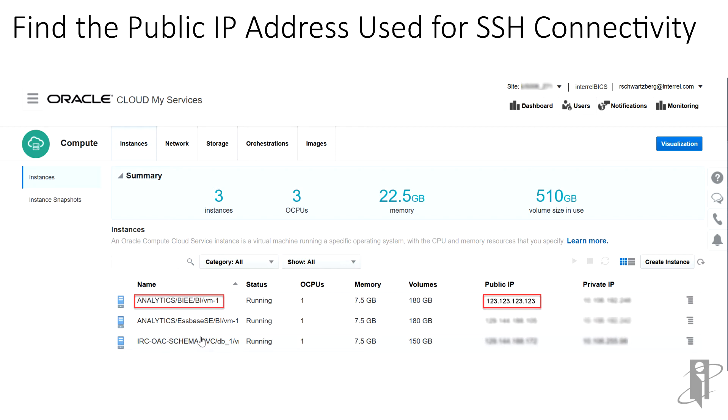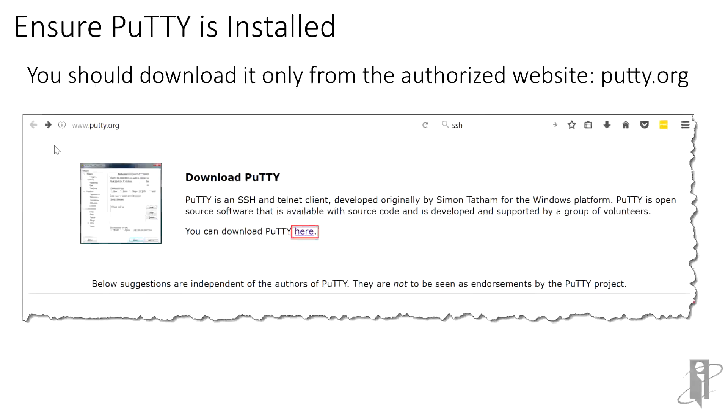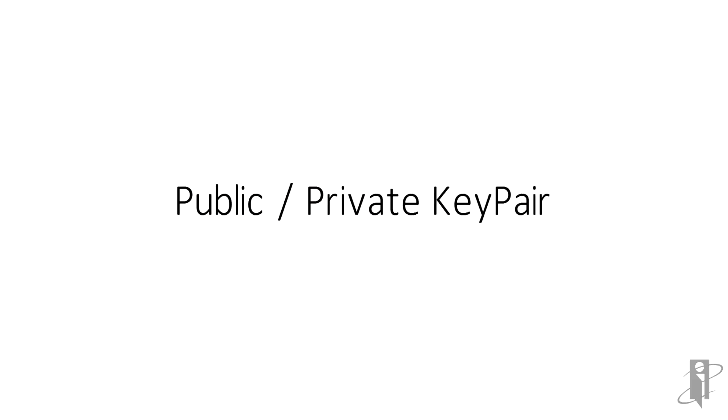In our case, let's assume that by some odd coincidence, it's 123.123.123.123. We'll make note of that for later. If the PuTTY package has not already been installed on your computer, you'll need to download it from www.putty.org and install it. For Windows, download the Windows Installer MSI 32 or 64-bit version, depending on whether your PC is running a 32 or 64-bit operating system.